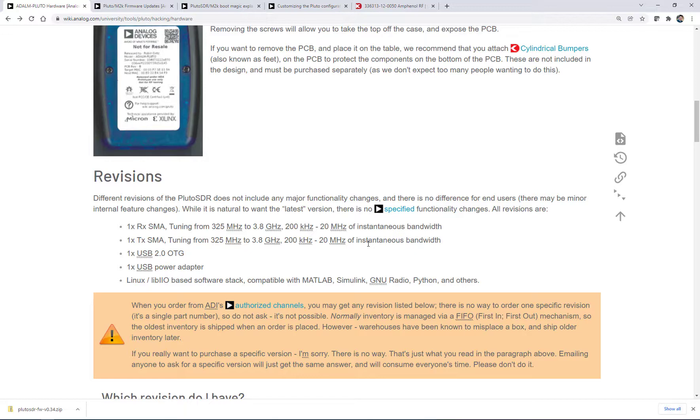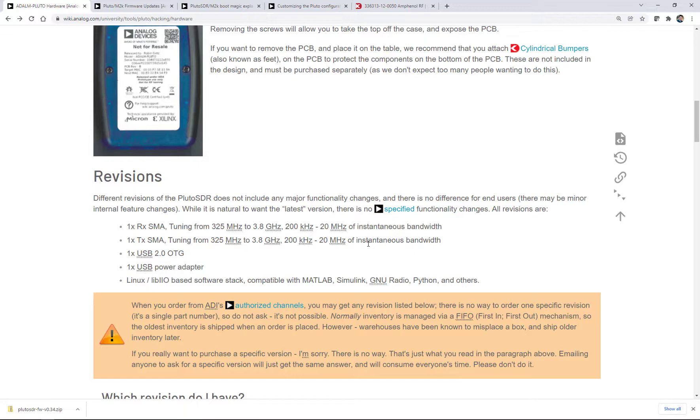So again, what we're going to talk about today, these are all hacks. They are not guaranteed to work. They've always worked for me, but there's no guarantee. And certainly the performance is not guaranteed. You kind of get what you get here. The only guarantee for Pluto is what you see on the screen right here, the receive range, this frequency range, this instantaneous bandwidth.